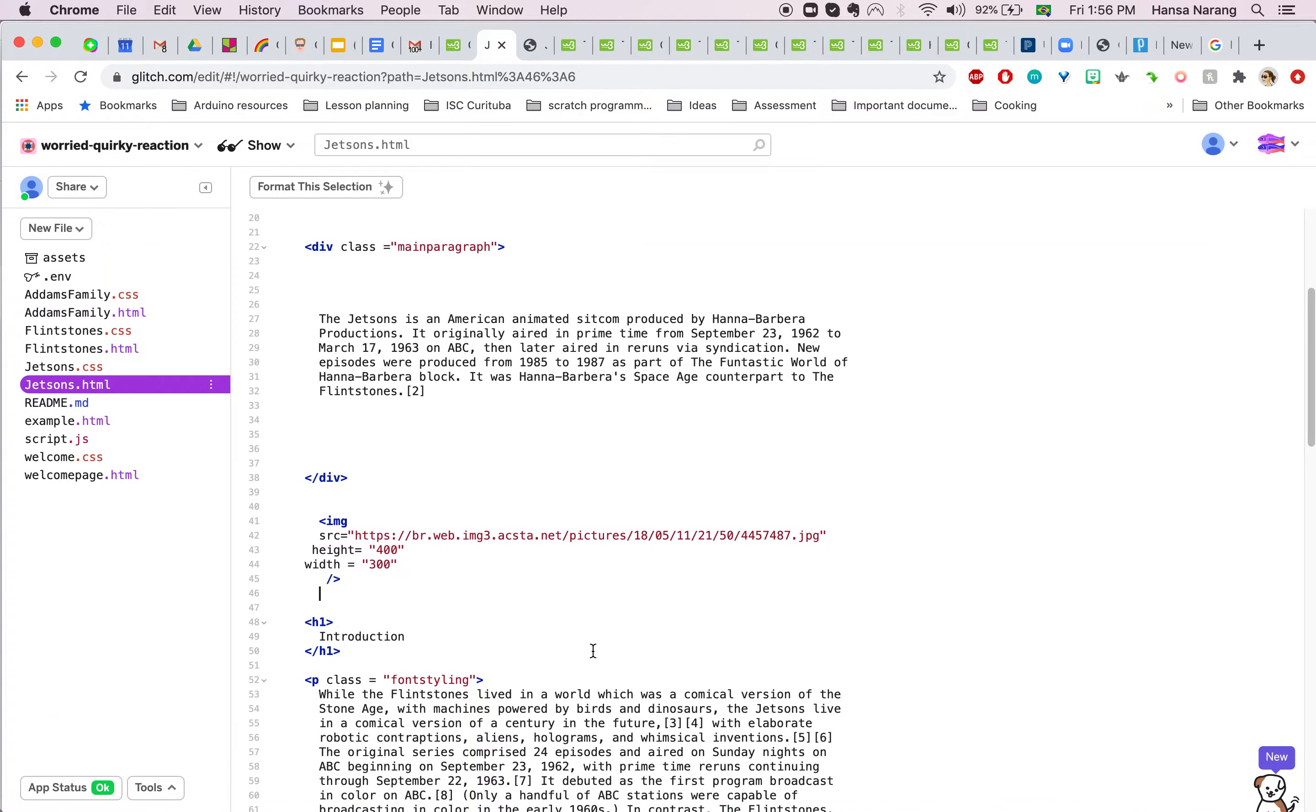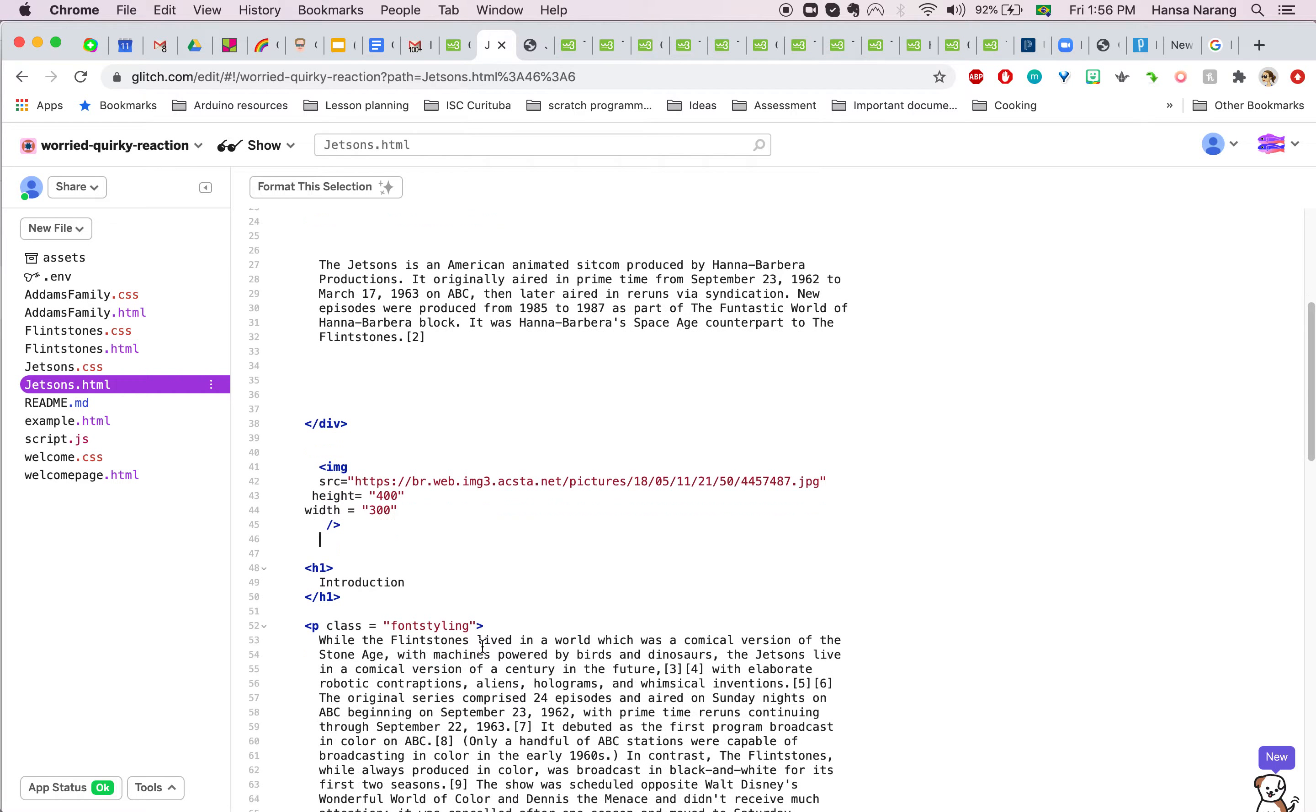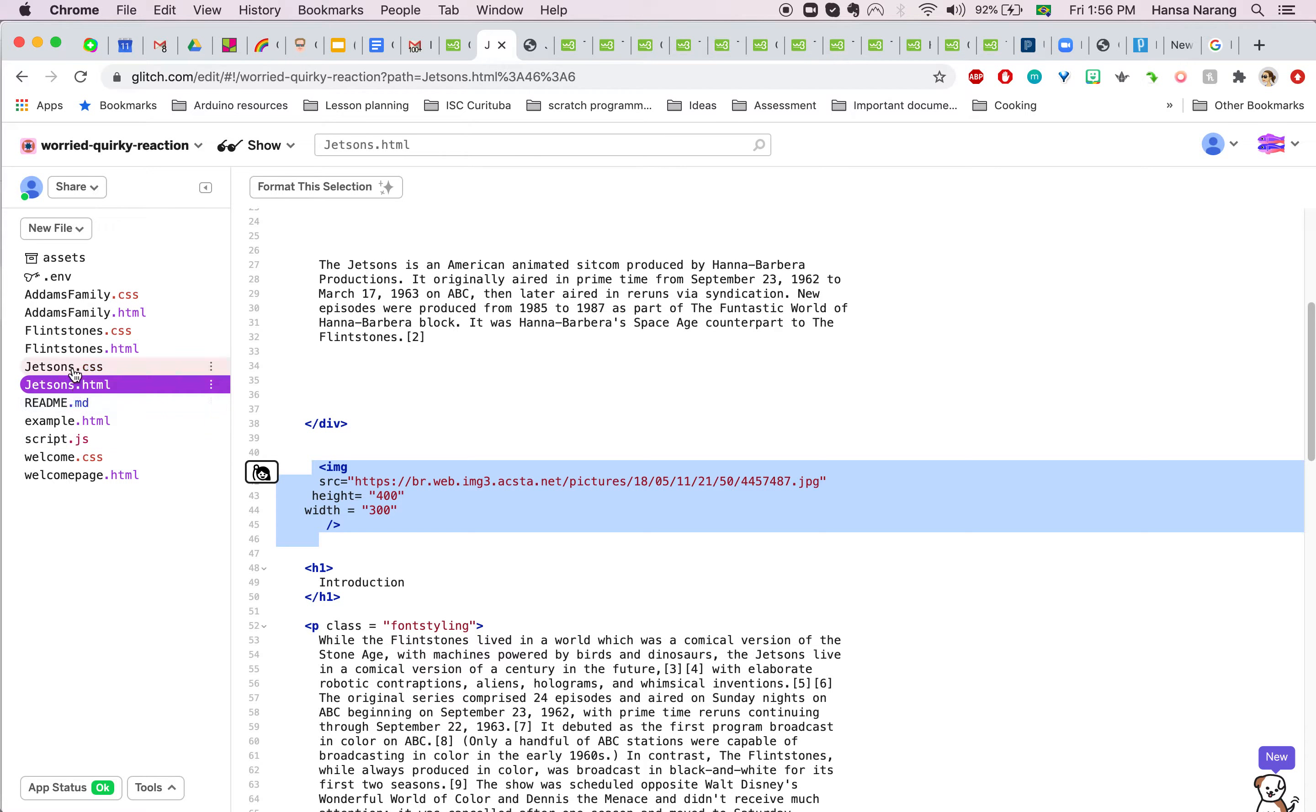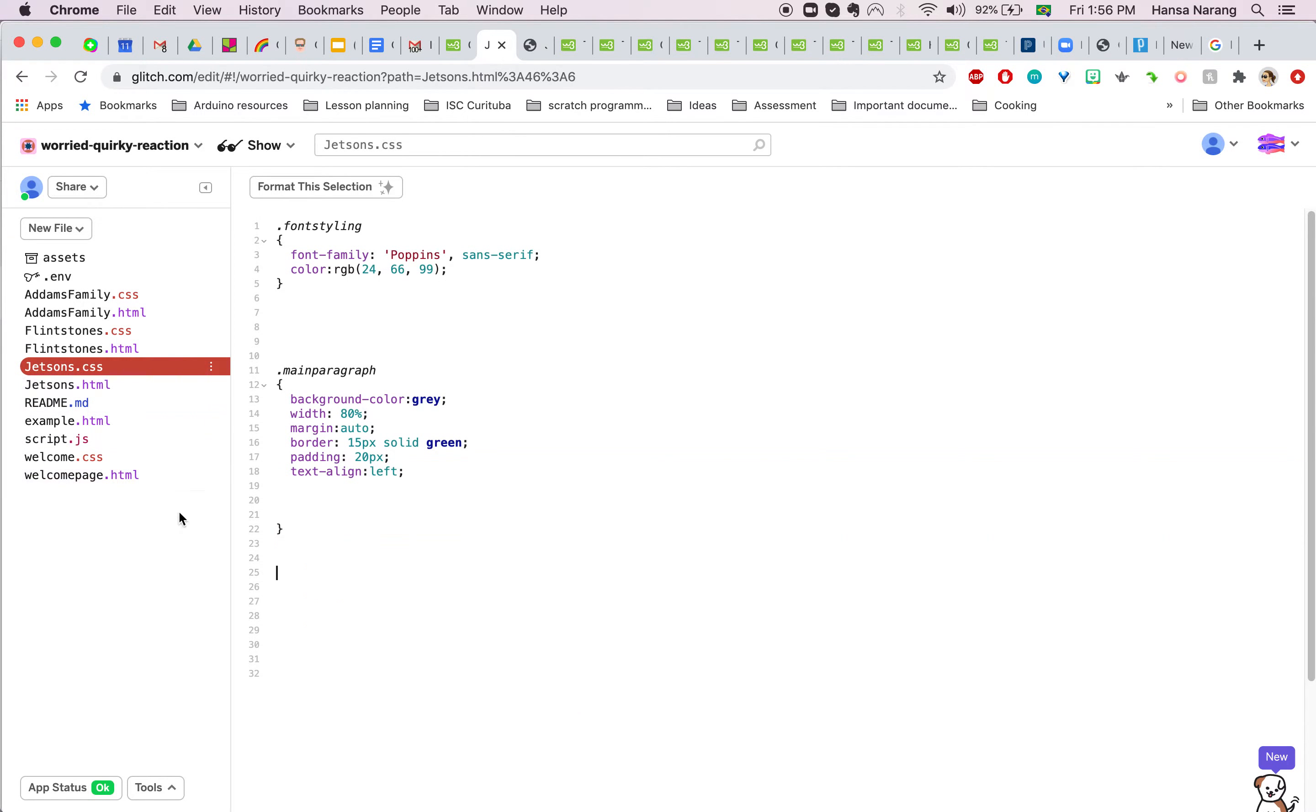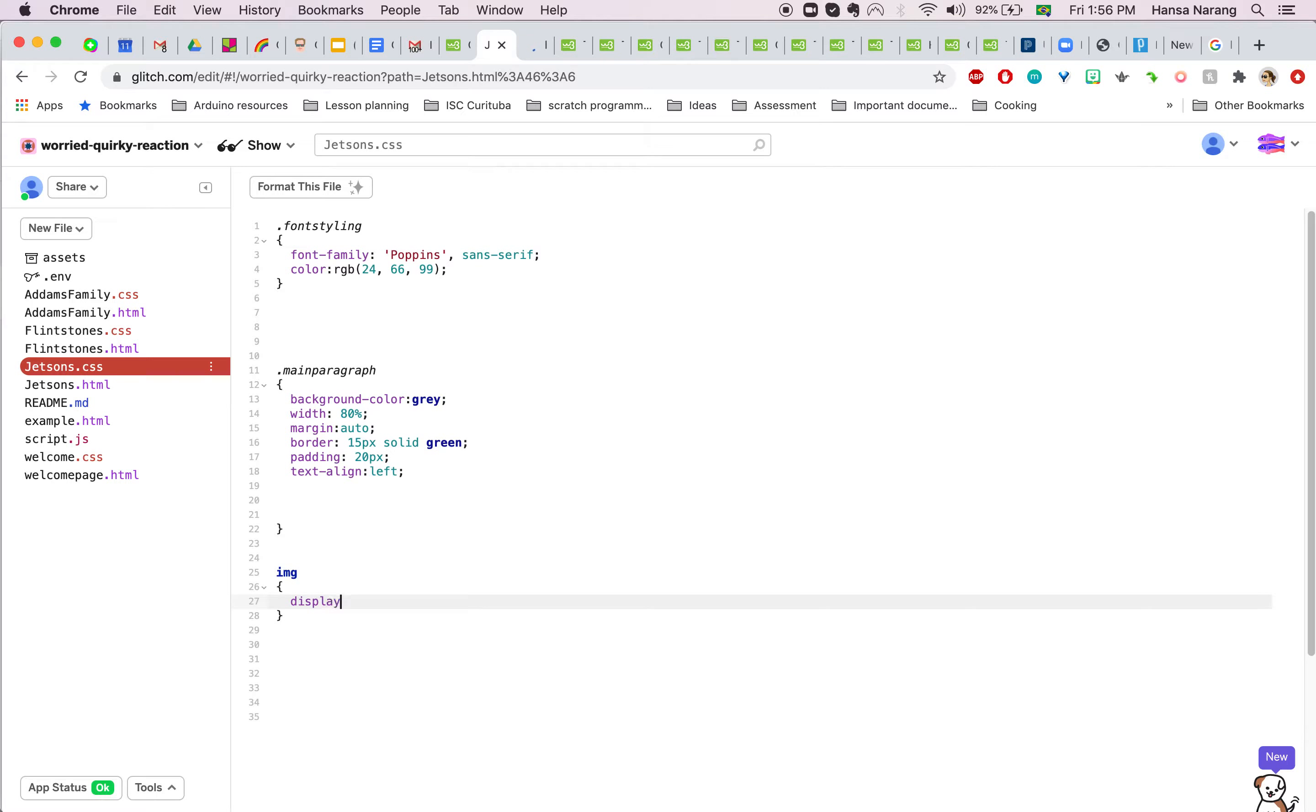I'm going to write down IMG and I'm going to write down display attribute block. This is basically saying the image needs to behave like a block element, blocking the entire line.